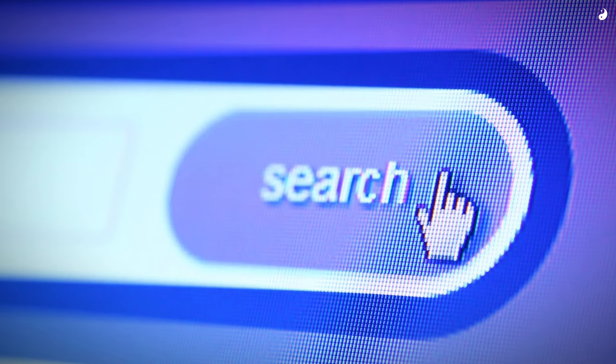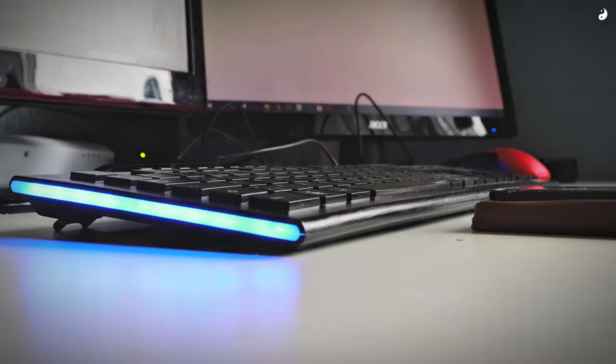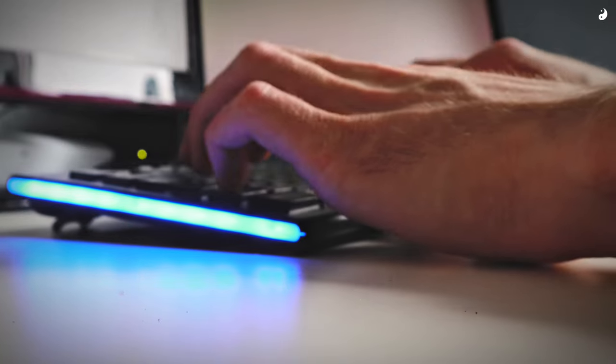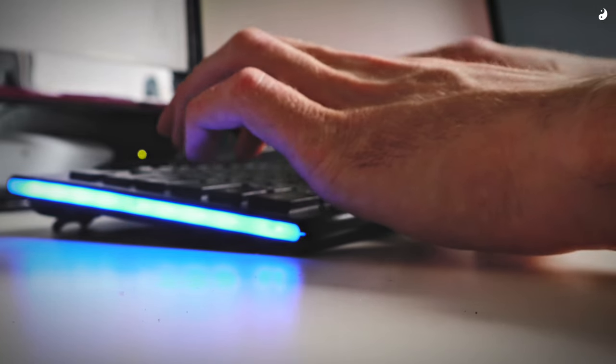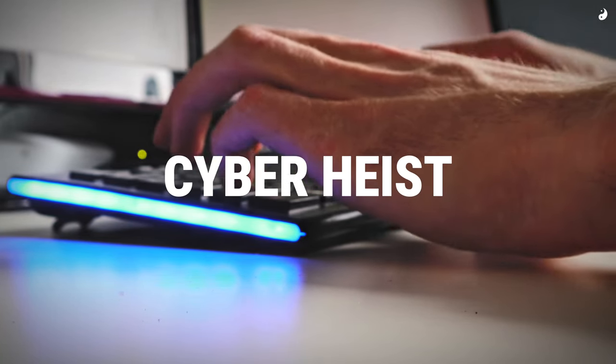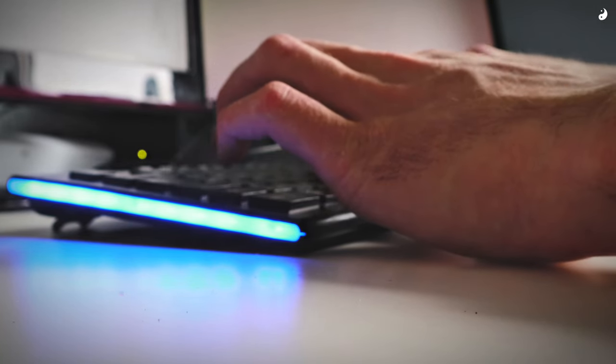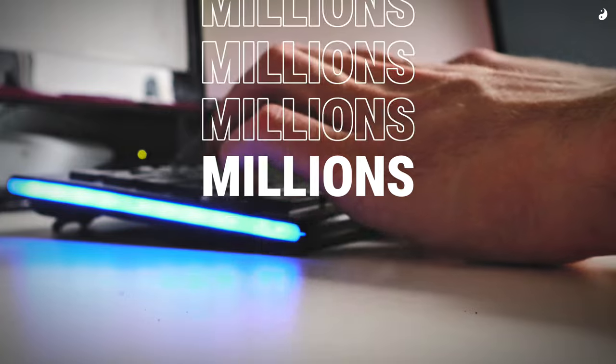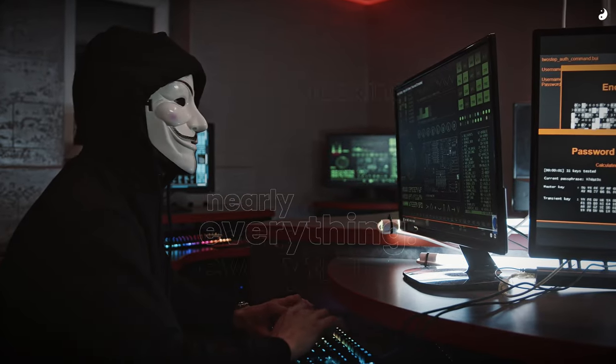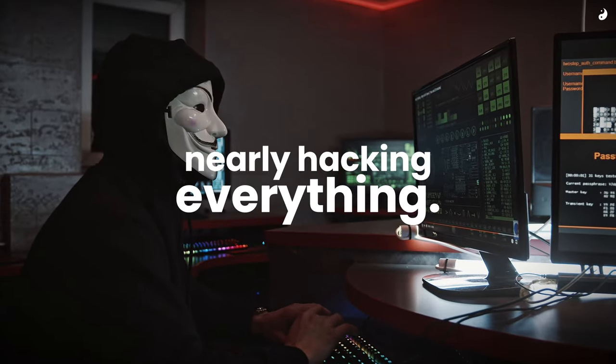You think the internet is secure? Think again. A few months ago, a group of shadowy figures almost pulled off a cyber heist that could have compromised millions of computers. Millions. We're talking about nearly hacking everything.